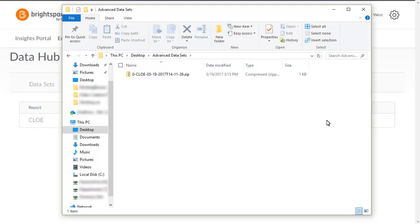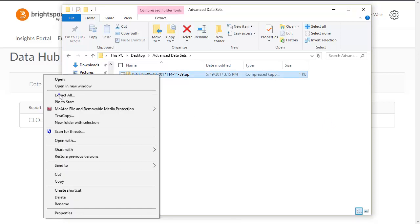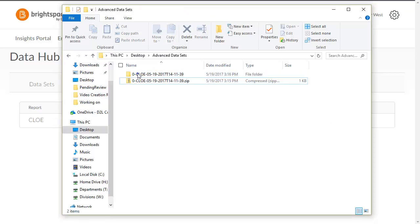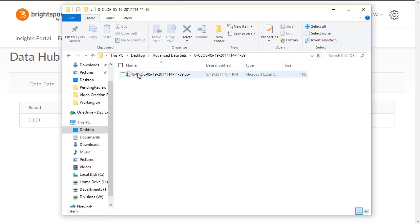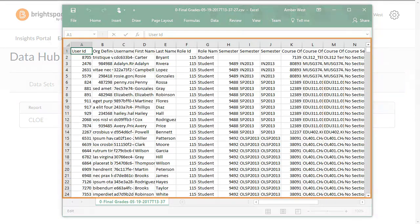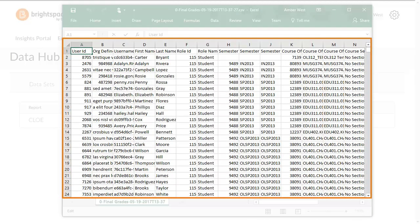Unzip the dataset package and open the CSV file with CSV-compatible software. You can use the CSV file containing the dataset to analyze that data according to your needs.